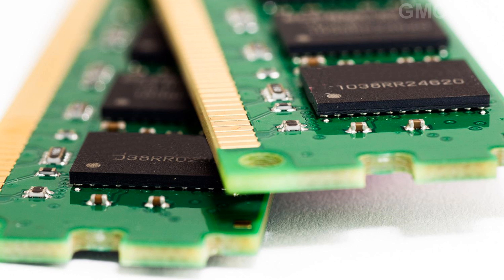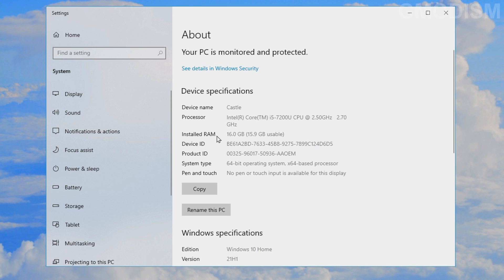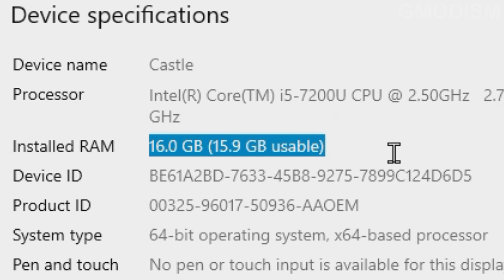The second thing we should look at is RAM, random access memory. You'll need at least 4 gigabytes of RAM to be able to run Windows 11 or even install it. Here you can see I have 16 gigabytes of RAM. If you need to install more RAM into your system please watch my tutorial about this in the description.